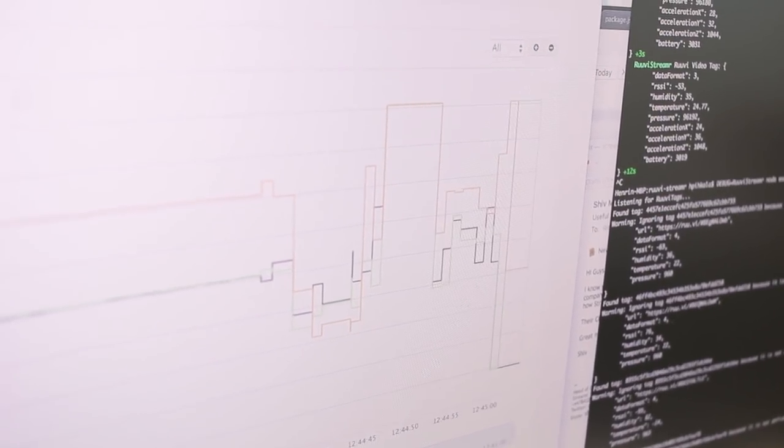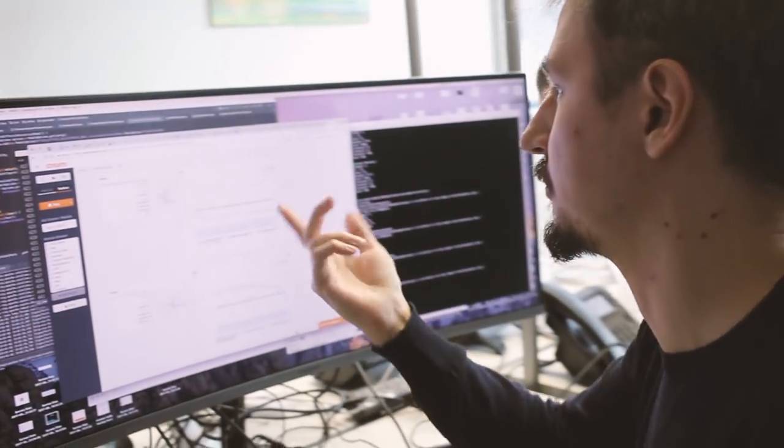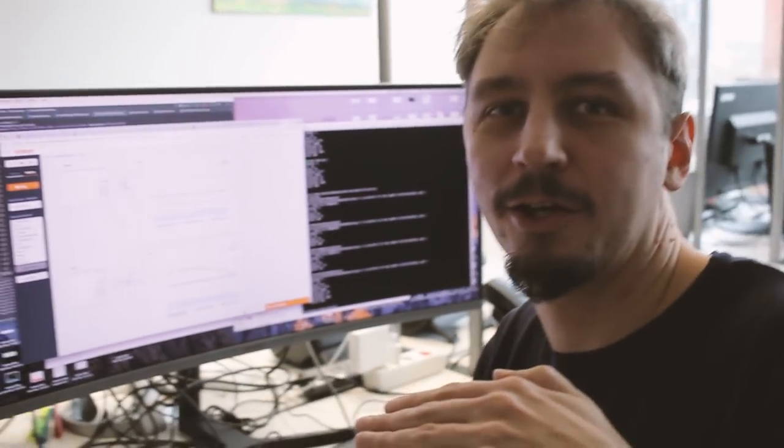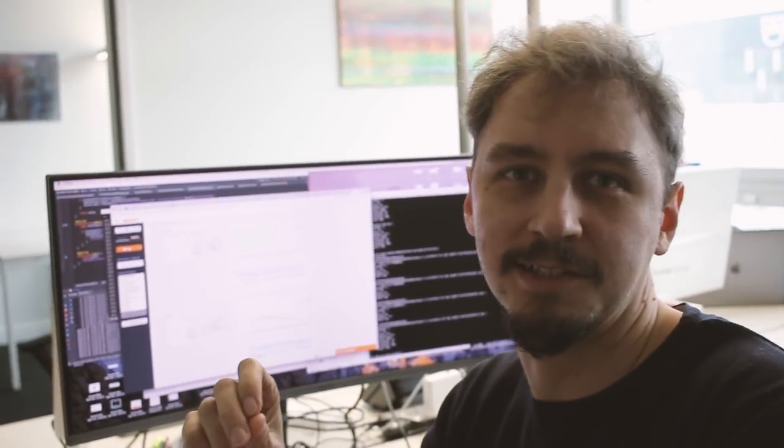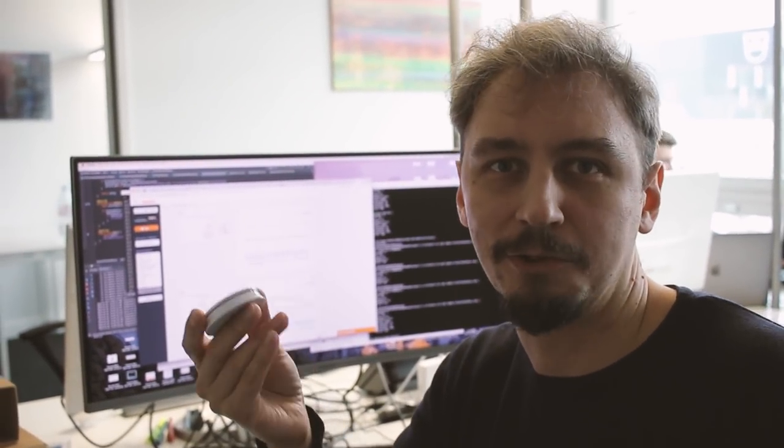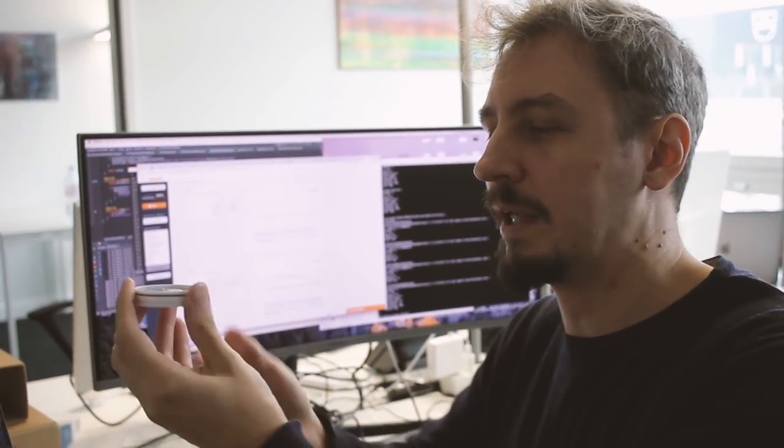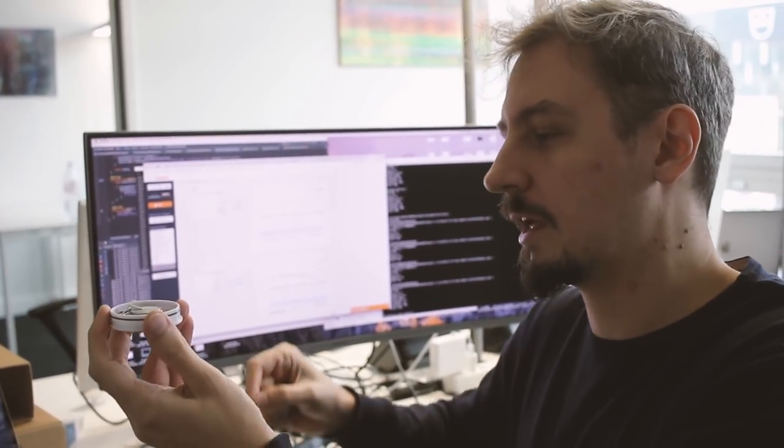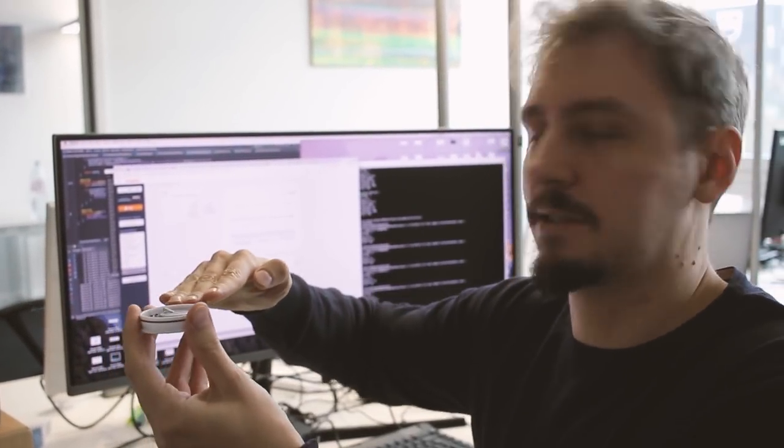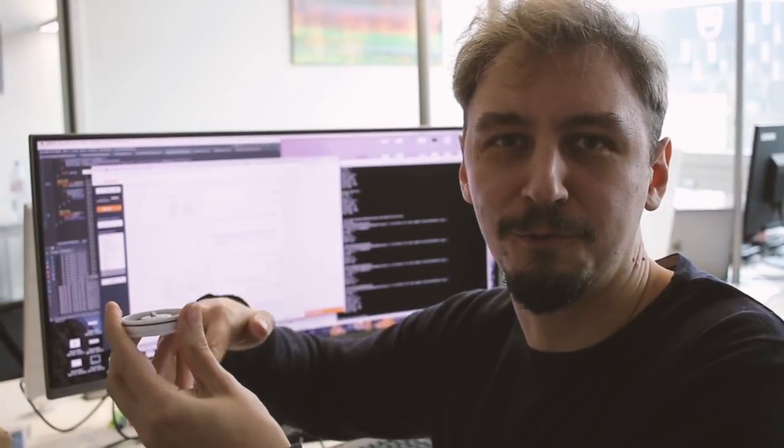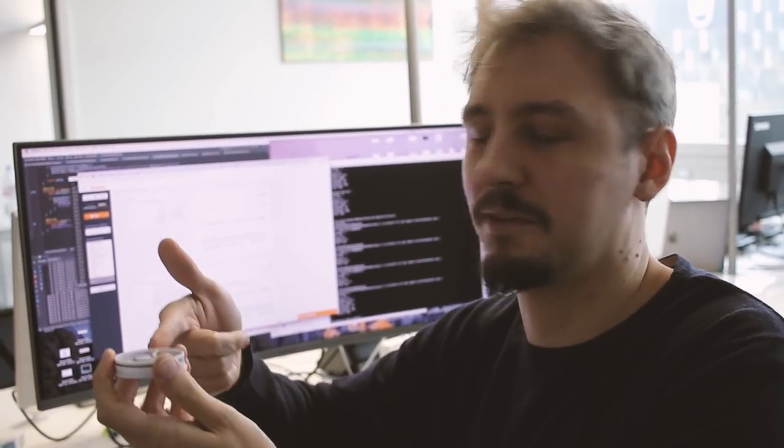Here we have data from a couple of other RUVI tags which are not here. They are in Helsinki. There is one on top of a coffee machine which has this grinder. So this device can measure acceleration. Now when the coffee machine is used the grinder makes the machine vibrate enough for that data to be visible on the acceleration sensor.